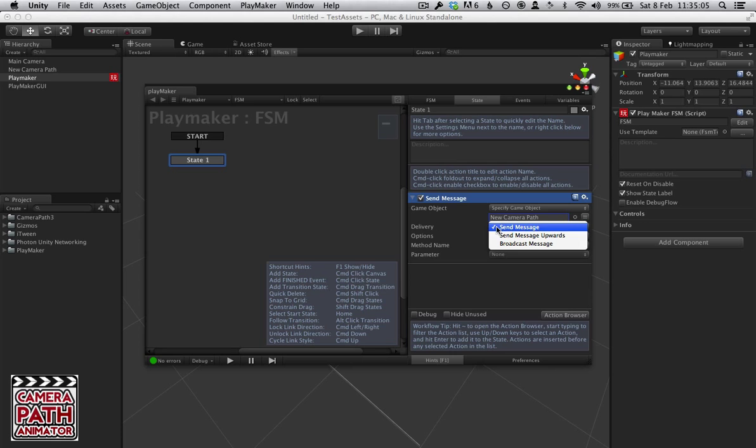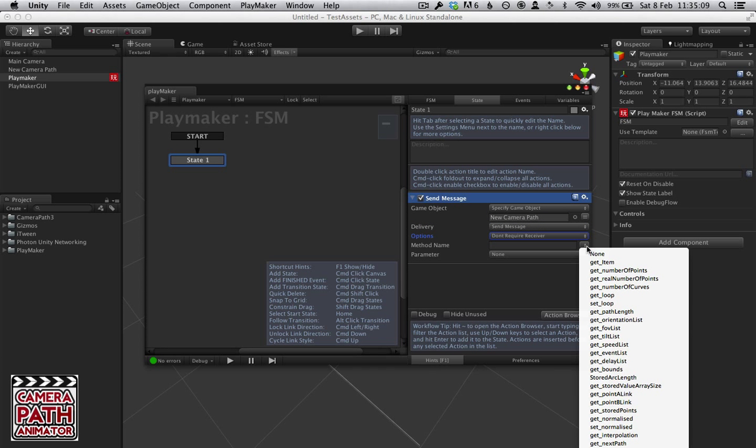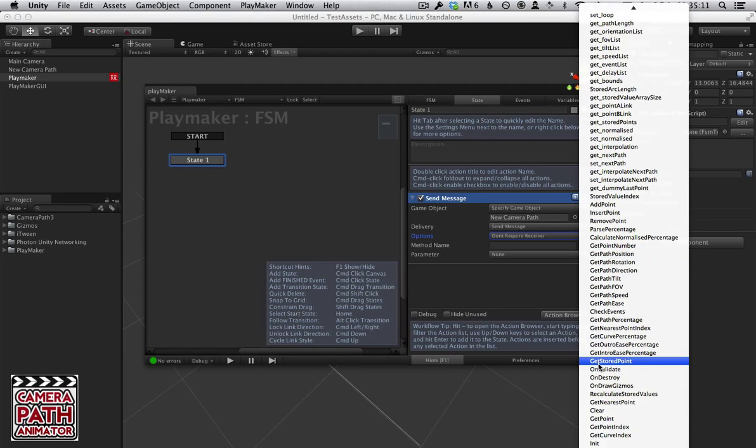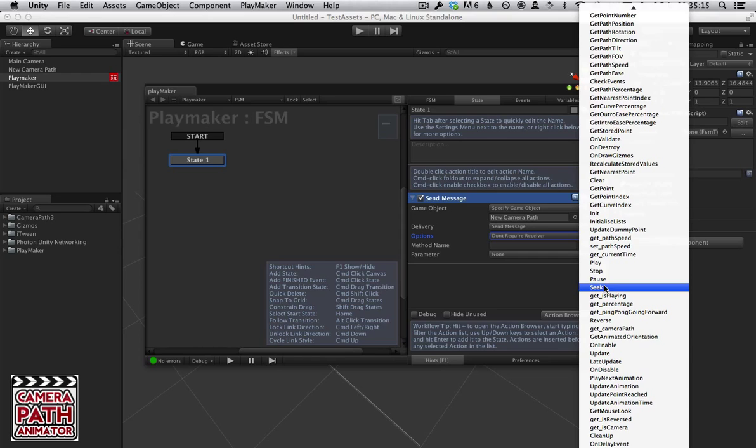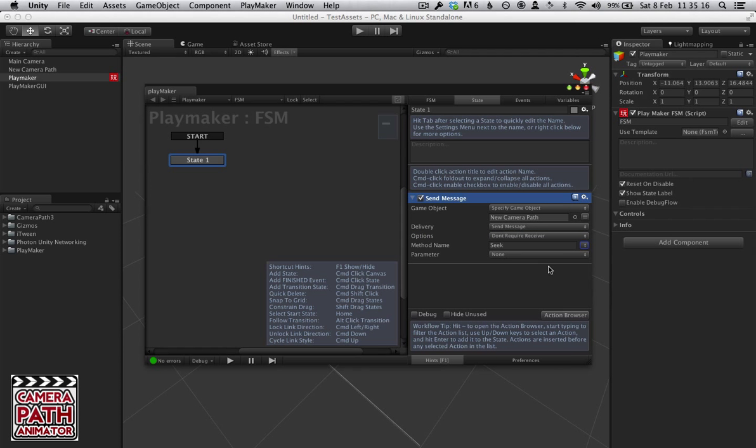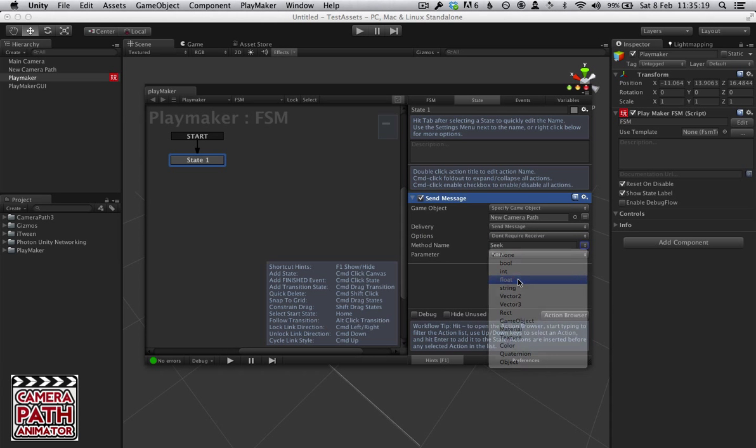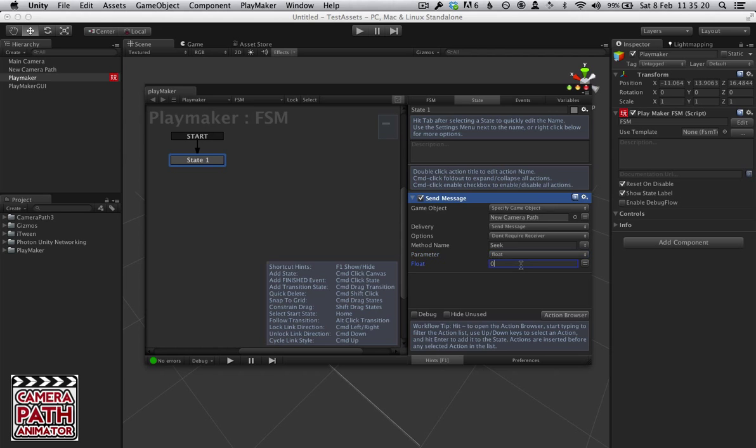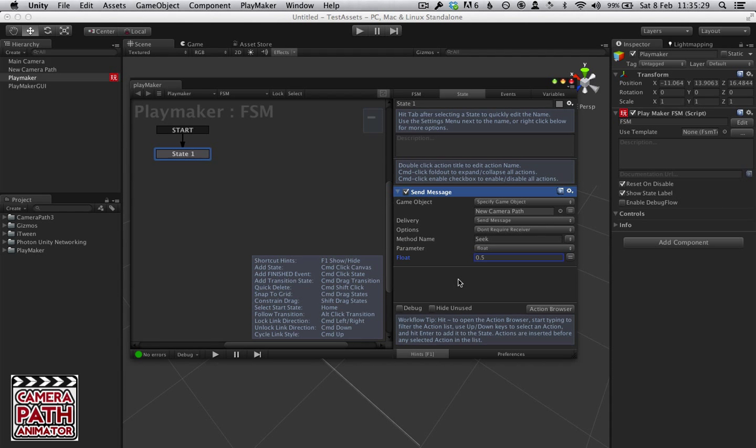We want to send message. We don't require a receiver. And it does grab us all of the methods. We're going to use Seek, and Seek requires a float. And here we're going to seek to halfway through the scene. So that's the general overview of how you can communicate between Playmaker and Camera Path.